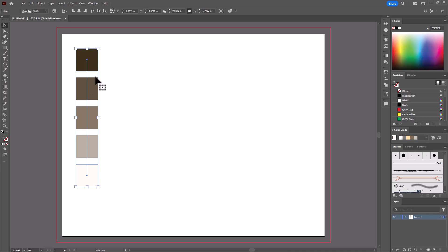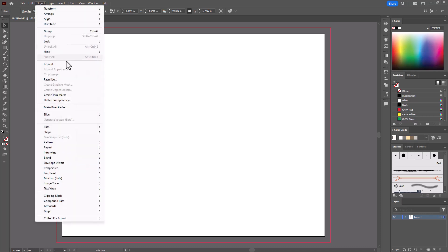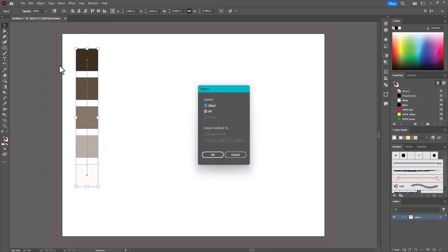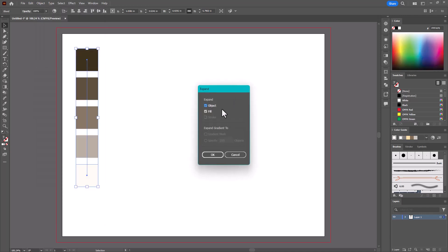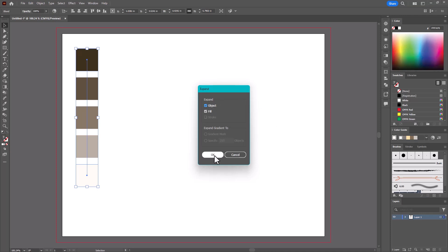And this whole group is selected, but they're all attached to each other and I want to separate them. So with this group selected, I'll go to Object, Expand, and Object is already selected here. And I'll click OK.